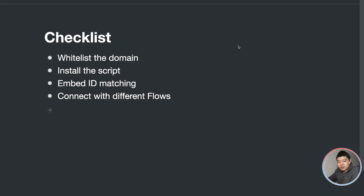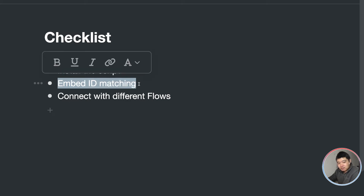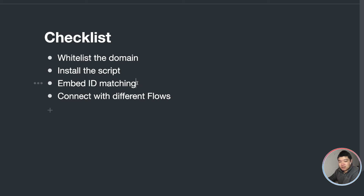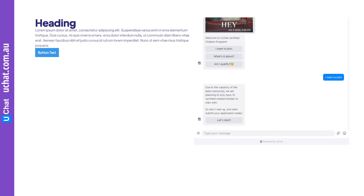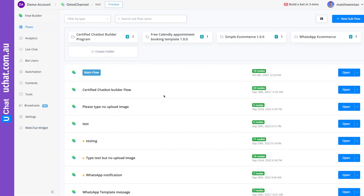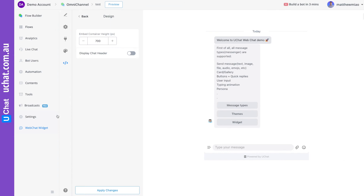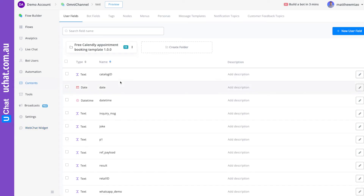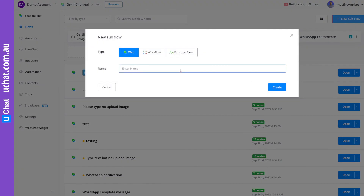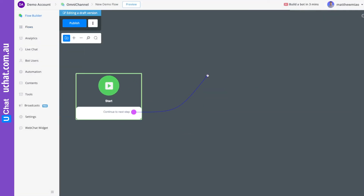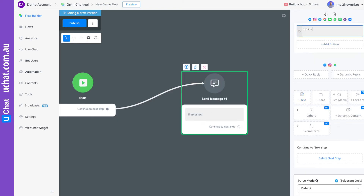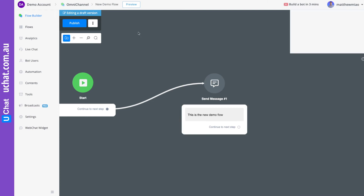One last thing I'm going to cover: we already talked about the embed ID matching — that is very important and it doesn't have to be the default value. Now I want to show you how, for example, in your UChat you have different flows handling different automations. On a particular page you want the user to trigger a different flow. It's actually very simple. Let me create a new flow — 'New Demo Flow' — with one simple message: 'This is the new demo flow', and publish it.